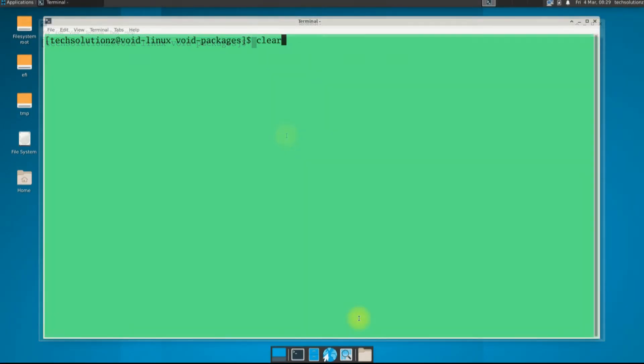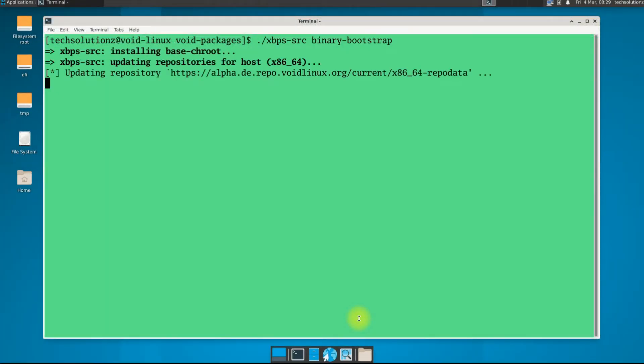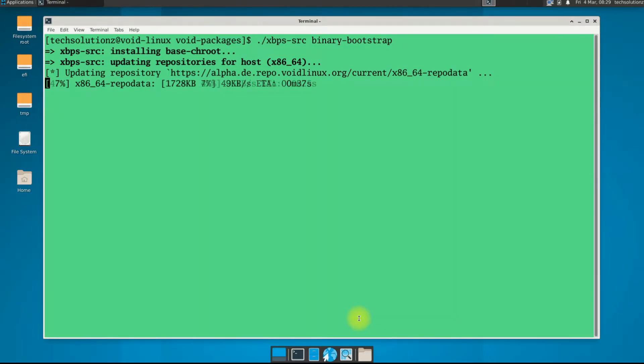Let's install the required files as shown which will help us in building the Google Chrome package for our Void Linux. Please have patience during this.